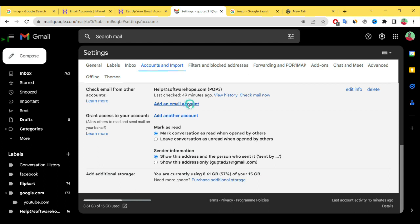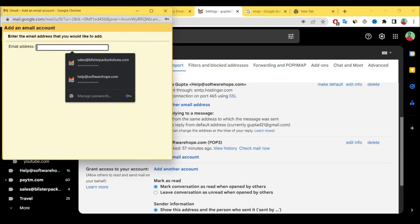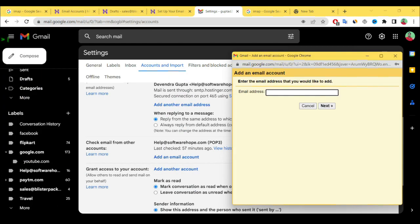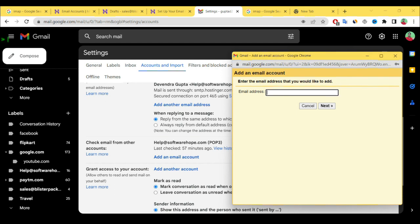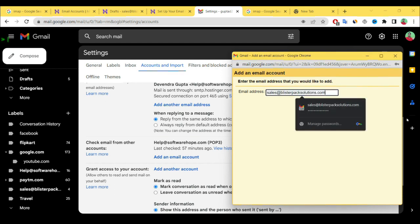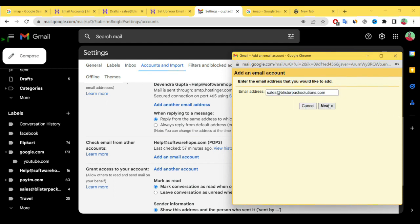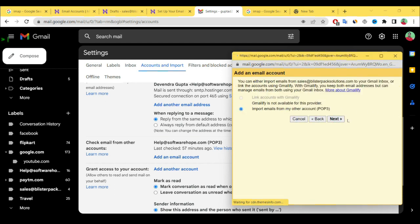After accounts and import, check mail from other account. Here add email account. Paste your email ID here and select next, then import mail from other account POP3. Simply click next.